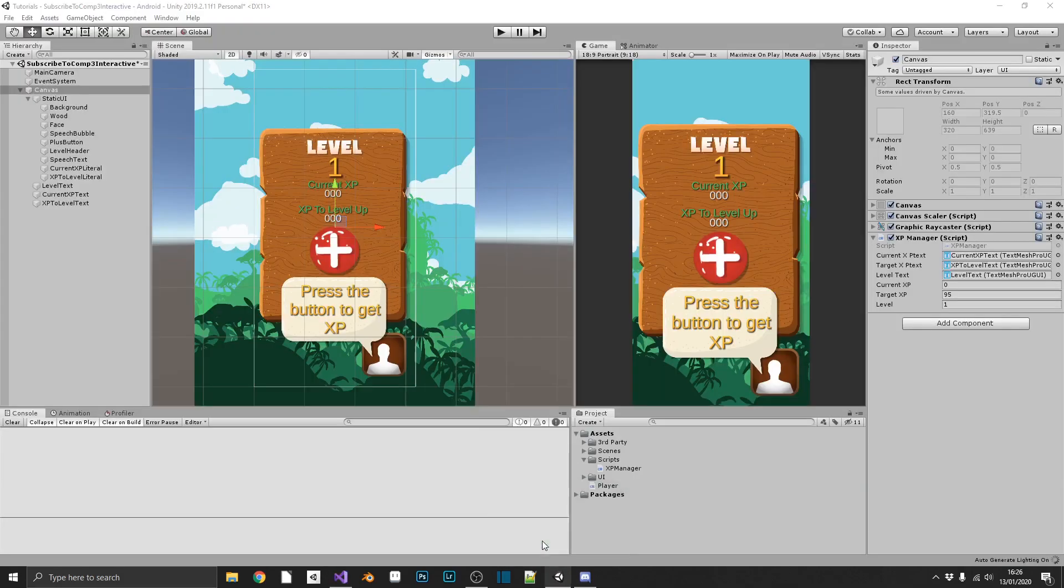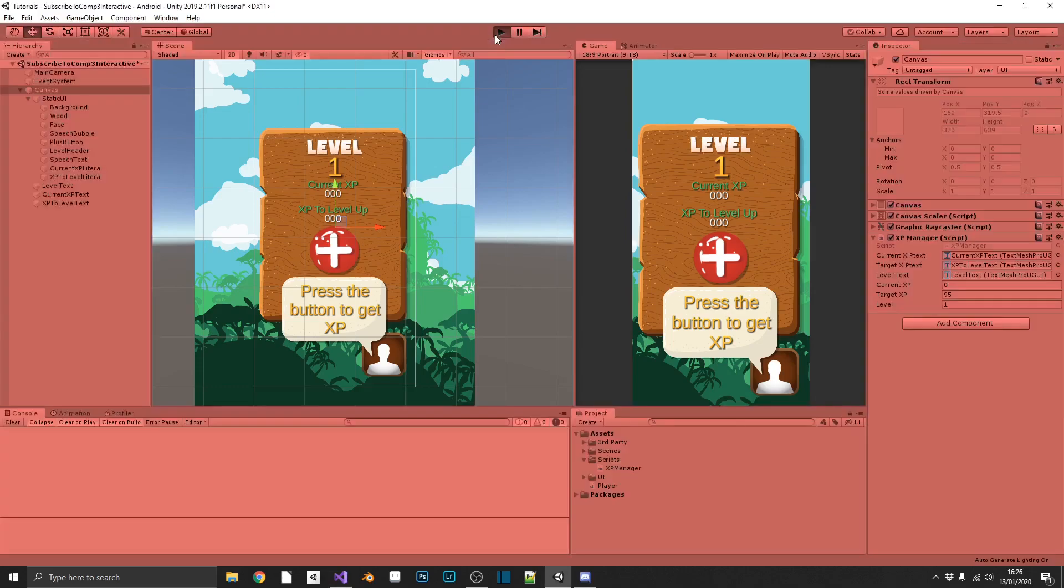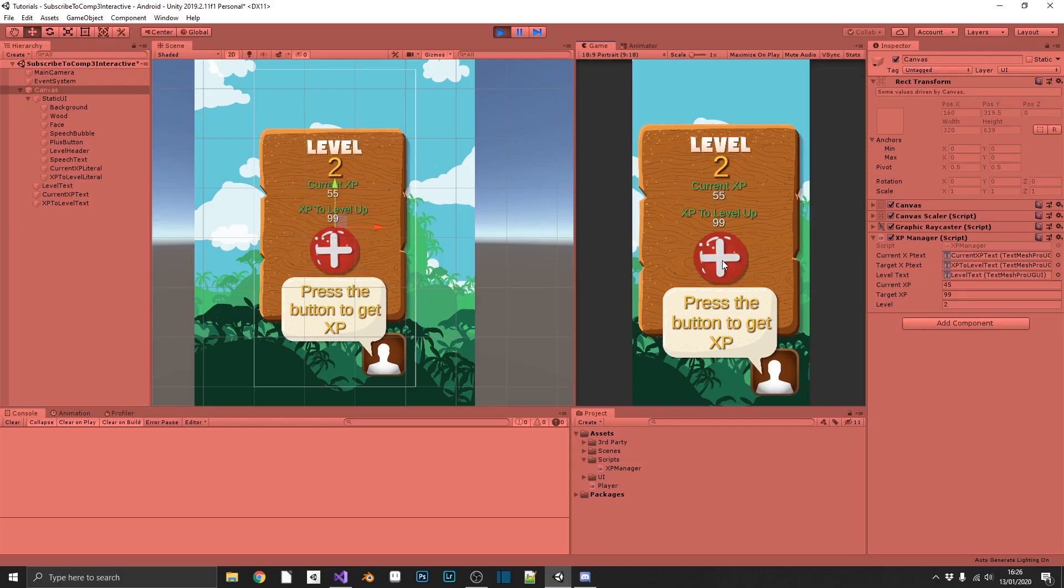So we level up and our XP increments quite nicely.